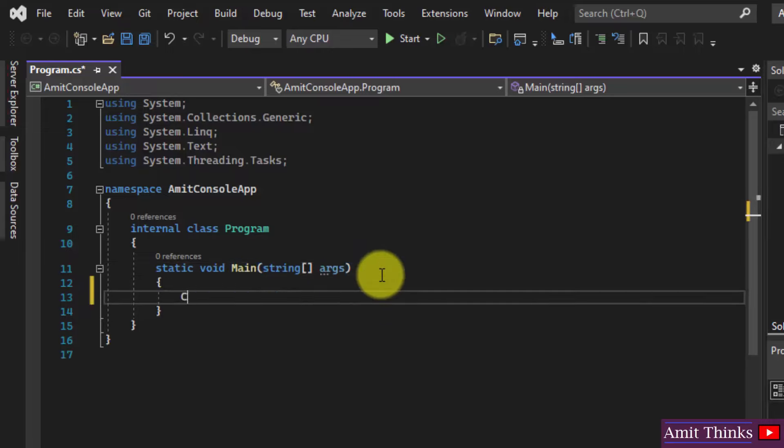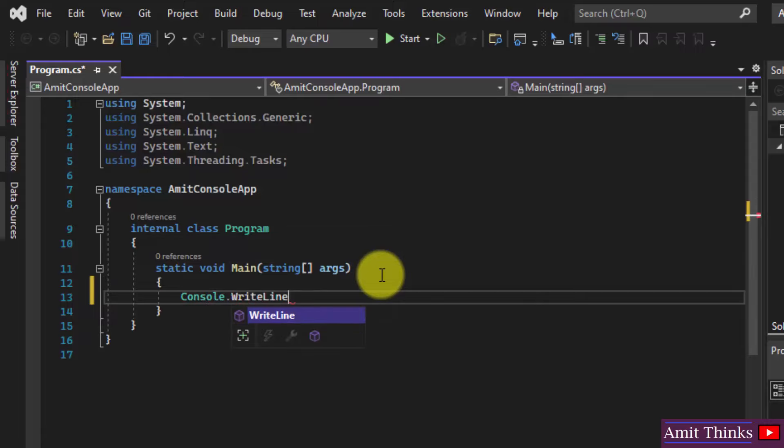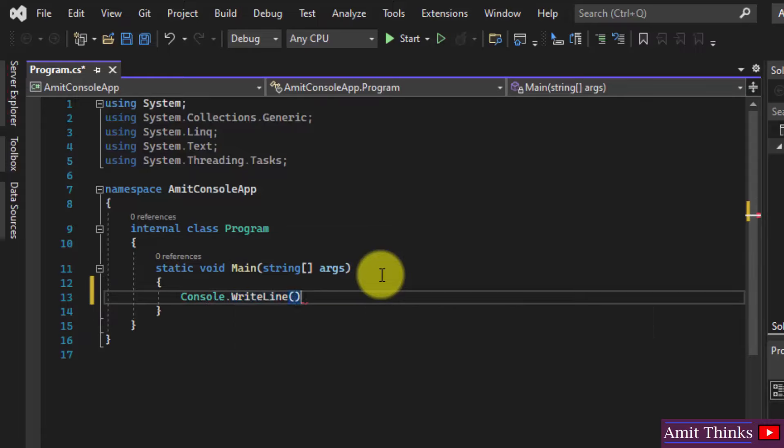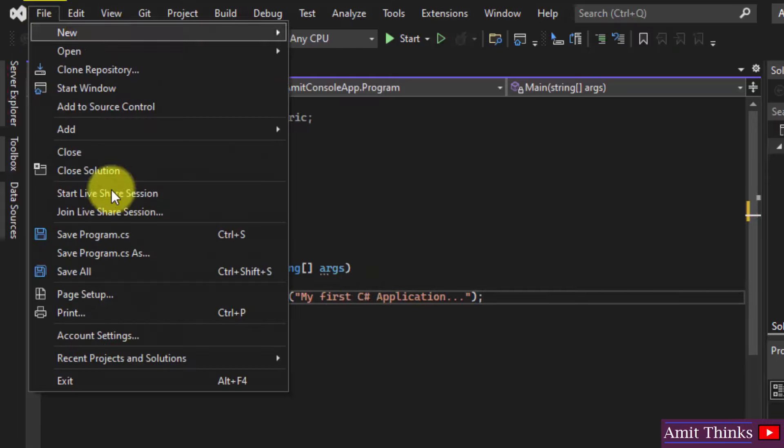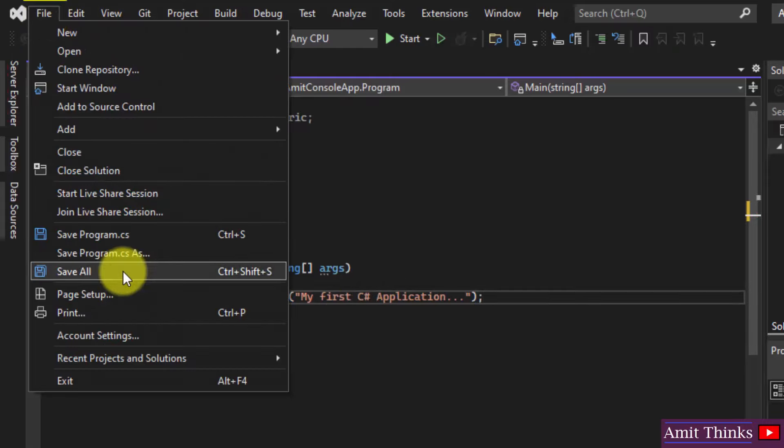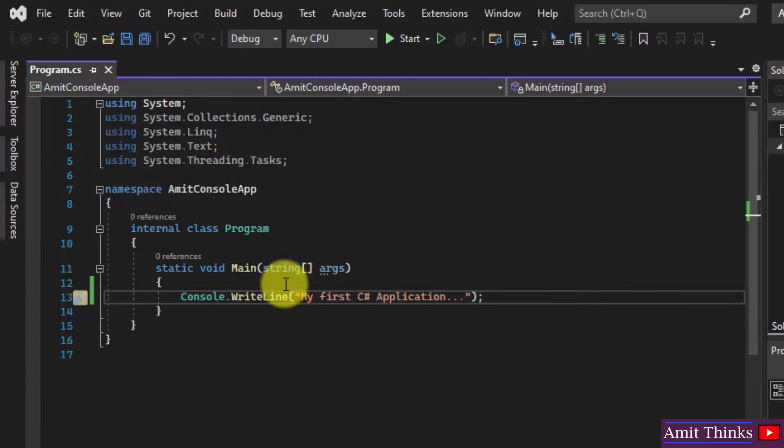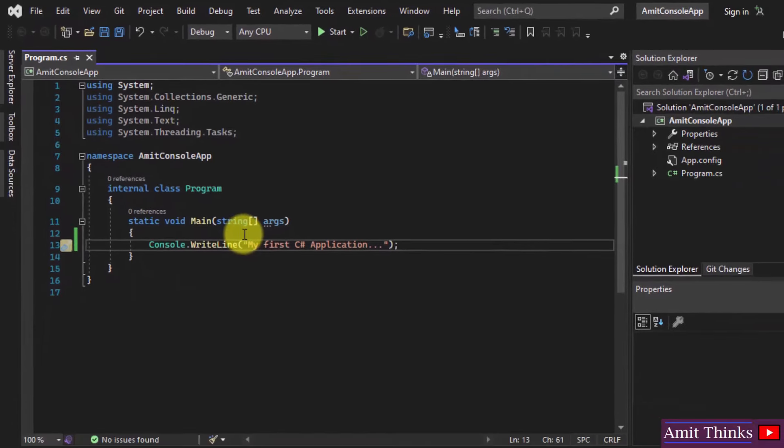And the Main function, as in Java, this is where the code execution starts, the Main function. Now let us print something quickly using the Console.WriteLine. Here it is. Let us use semicolon. Now go to File and just Save All.